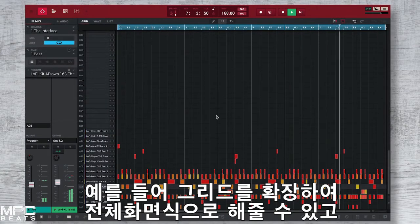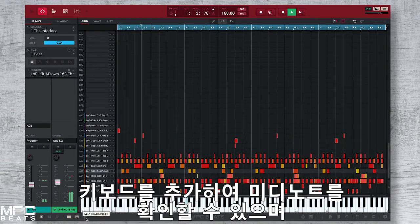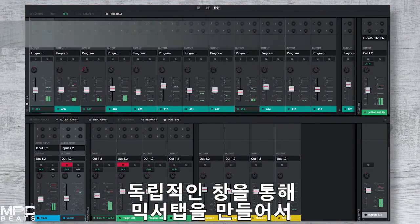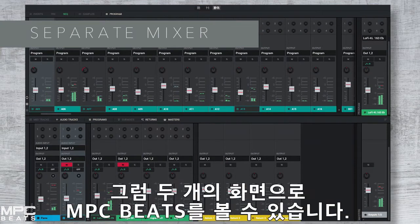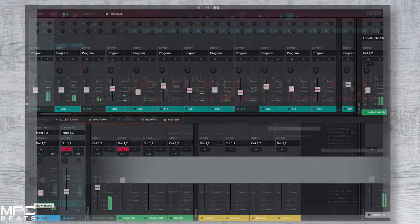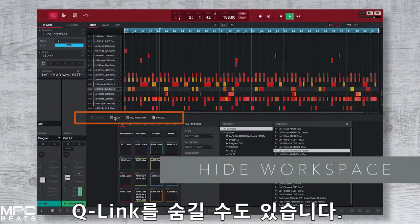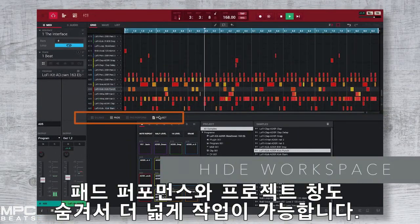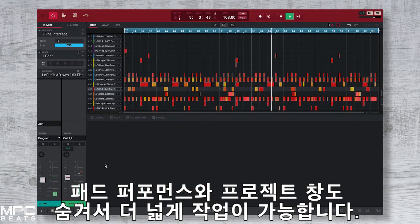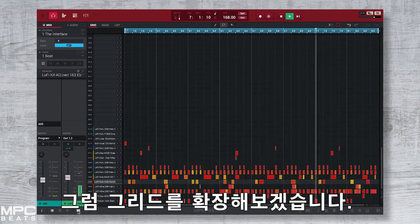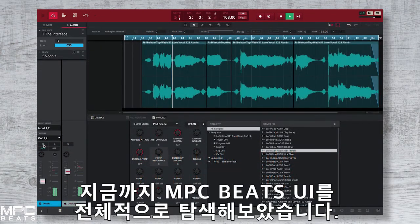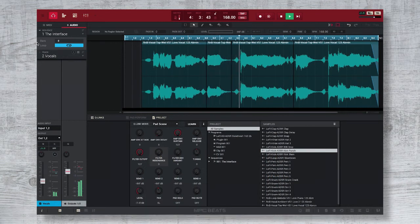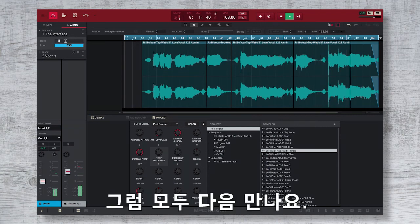We can also expand our views in MPC Beats, giving you a bigger workspace. We can expand our grid so it's full screen. We can add a keyboard so we can see all of our MIDI notes. You can open up a separate mixer tab and drag this to a second monitor so you can visually see two screens of MPC Beats. We can also hide our Q-Links, pad performance and projects, giving us more workspace. Now you know how to navigate around MPC Beats — on our next video we're going to be making our first beat, walking you through the process. See you next time.